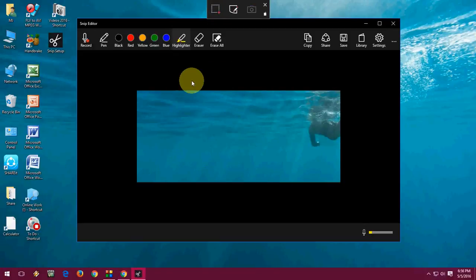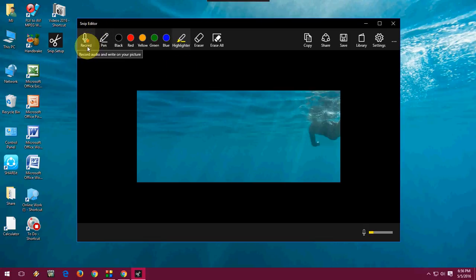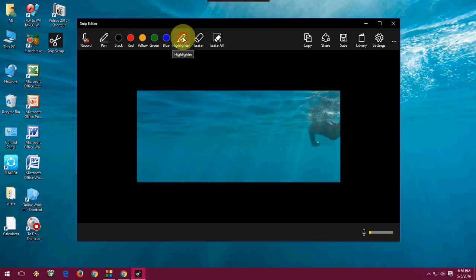After you take a screenshot it will automatically take you to Snip Editor. Here you can record your voice with your picture and you can use a pen and you can use a highlighter like this.